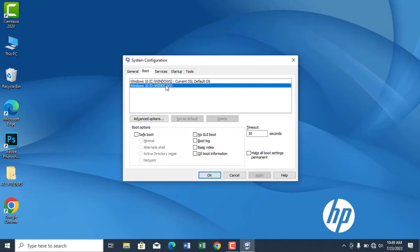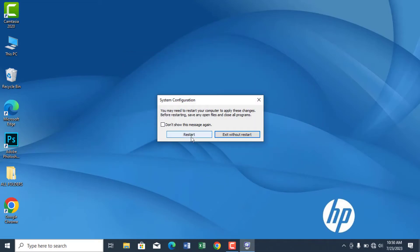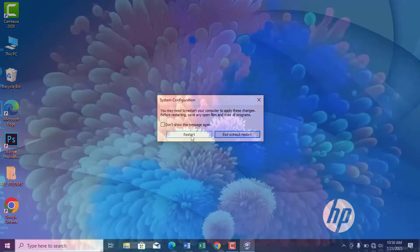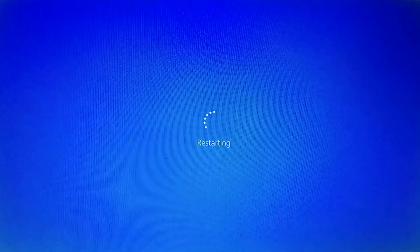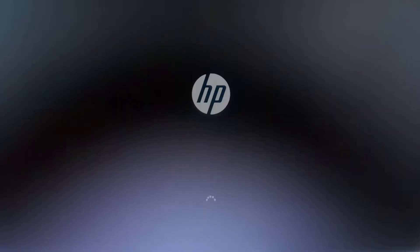After selecting the operating system, click delete at the bottom of the box. Click on apply and then okay. Restart the PC to apply changes. As my computer restarts, you can see there's no dual boot.